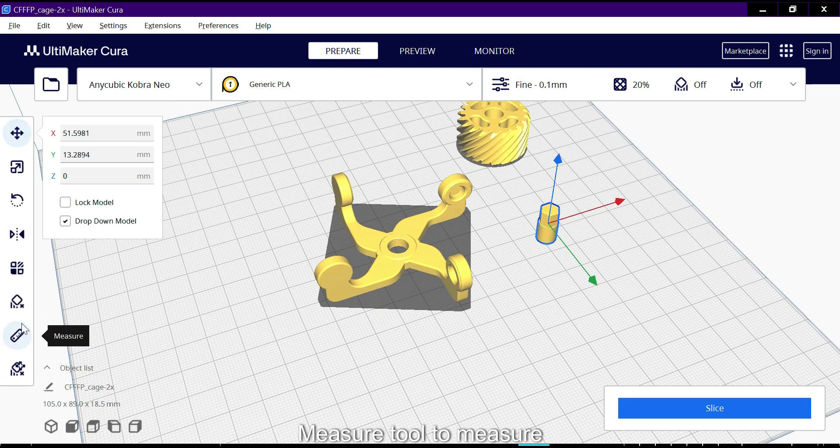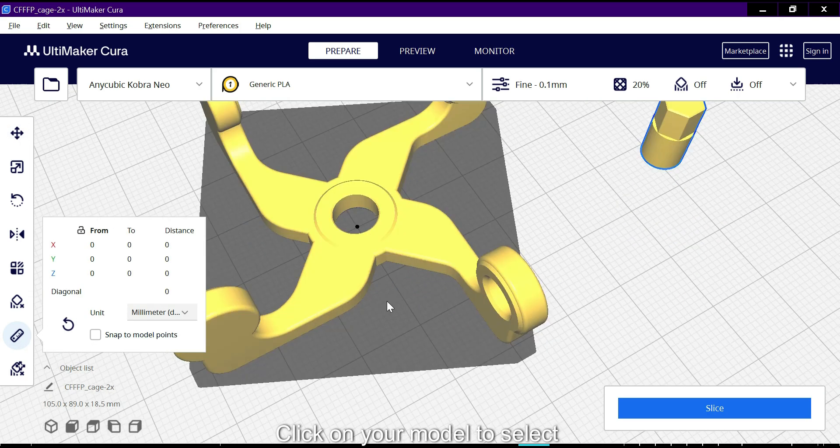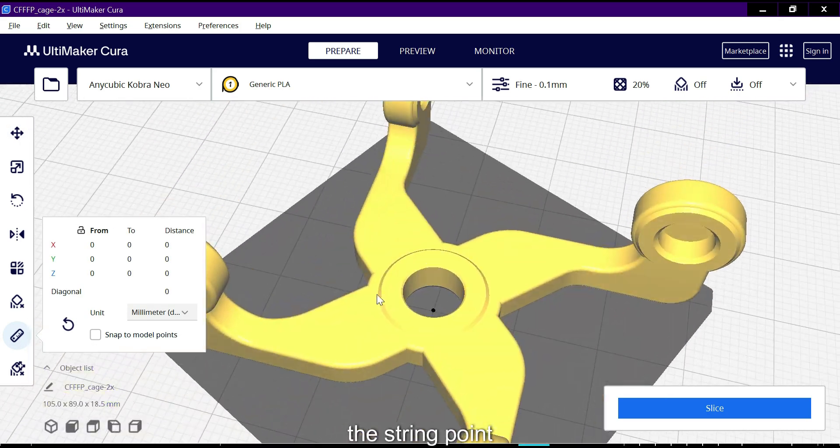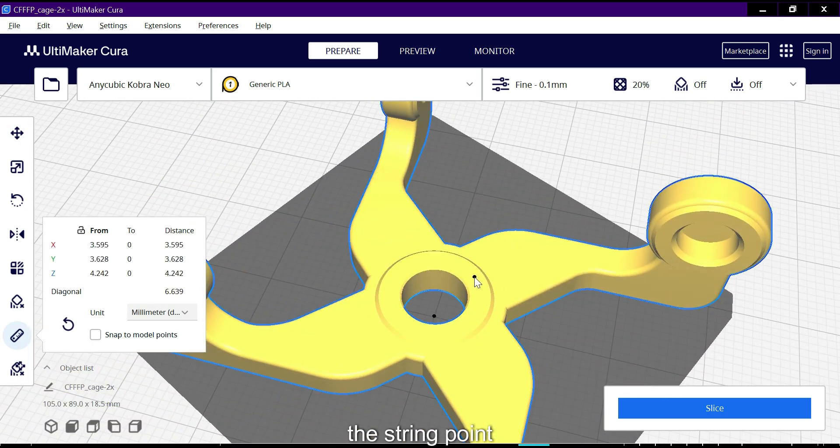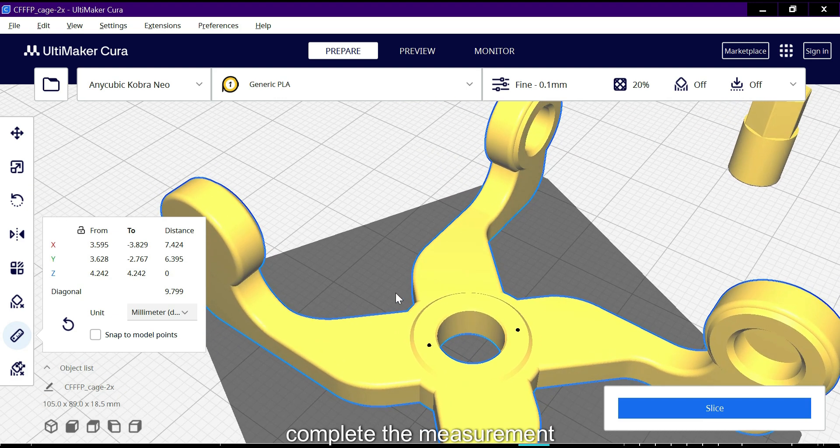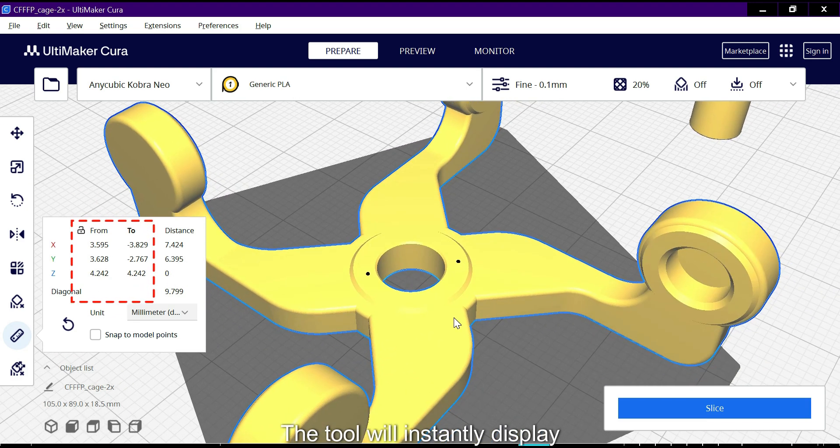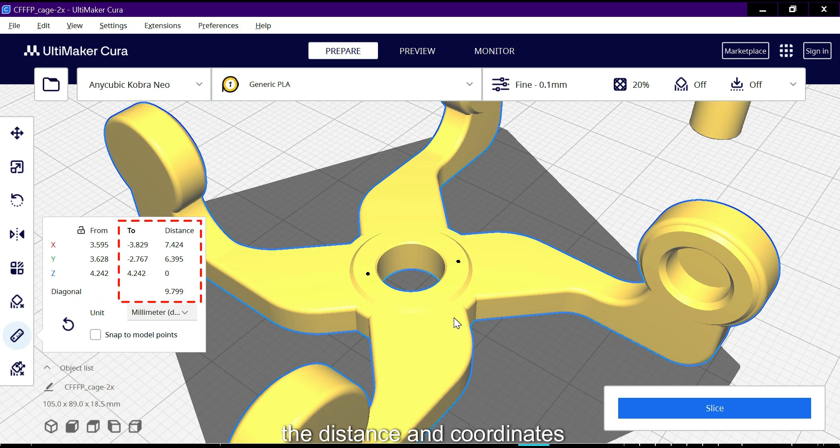To measure, click on your model to select the starting point, then select another point to complete the measurement. The tool will instantly display the distance and coordinates.